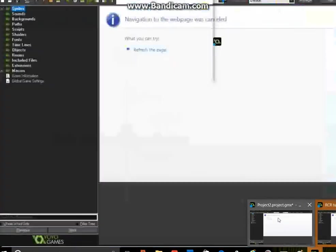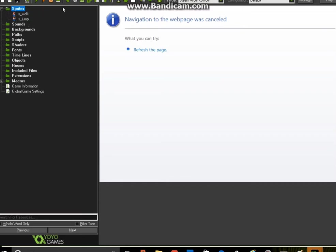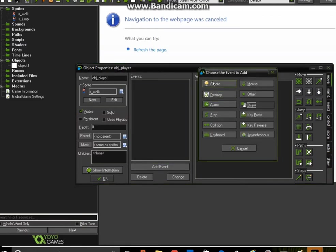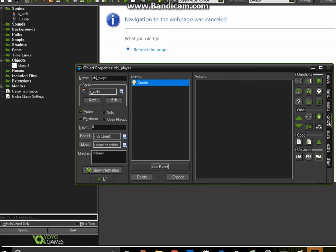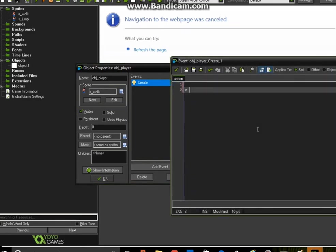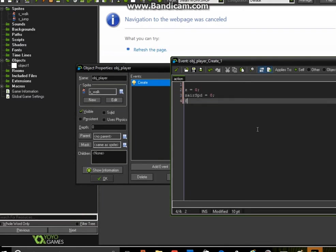The object is very simple to create. In the Create event, you create three variables: z, z_airspeed, and z_floor, and set all of them to zero for now. Another one you'll need is gravity — I used 2.2, which seemed to work okay, but you can change that to whatever you want. And finally, you'll need a state variable, which I'll explain later.